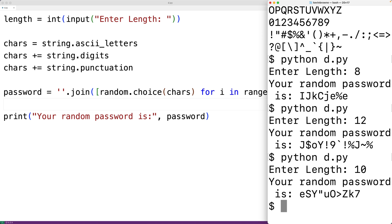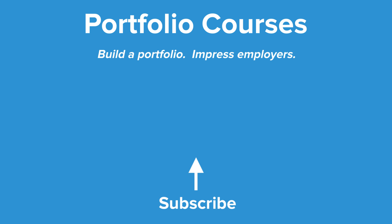So this is how we can generate a random password using Python. Check out portfoliocourses.com where we'll help you build a portfolio that will impress employers.